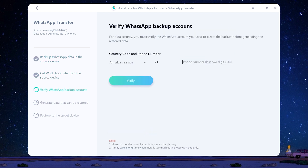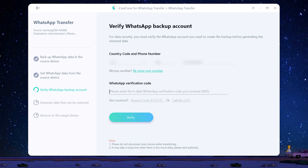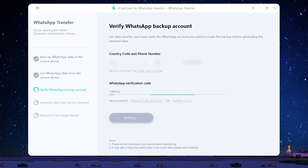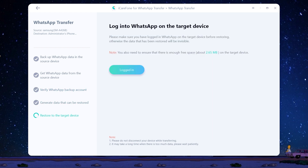Then you need to verify your WhatsApp account. Enter your phone number and country code. Then enter the verification code and click Verify. After you have verified the WhatsApp account, the software will automatically transfer the chats to iPhone.